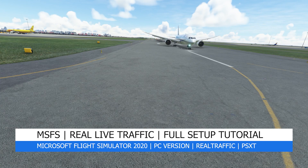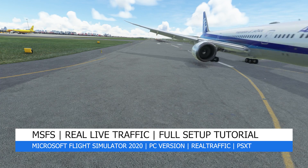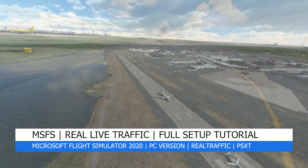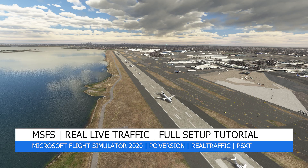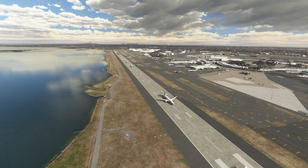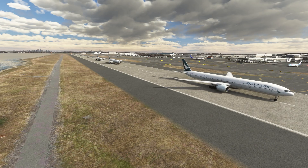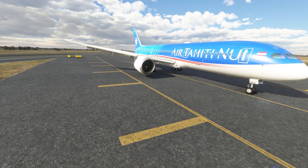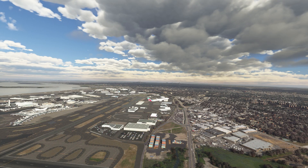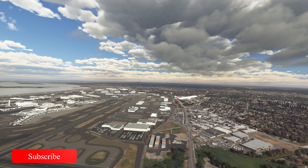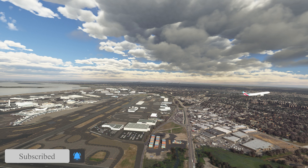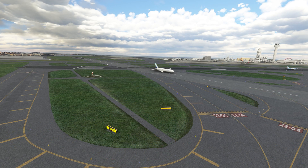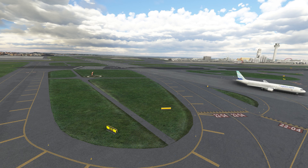Hey everyone, welcome back to the channel. I hope you're all doing well, and if you're a new viewer, welcome to Pi in the Sky Tours. In today's video I'll show you how to install all the components so anyone with RealTraffic, PSXT, and AIG can experience realism like I'm demonstrating right now in these shots. This video is a tutorial on how to install each program.